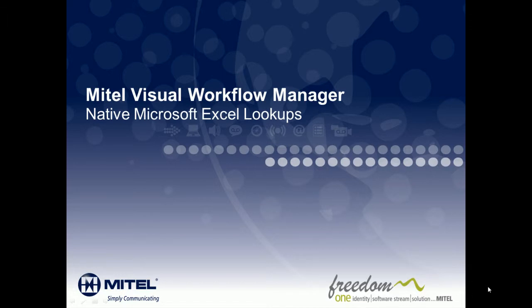Hi, and welcome to the Mitel Visual Workflow Manager Microsoft Excel Database Lookup Overview Demonstration.